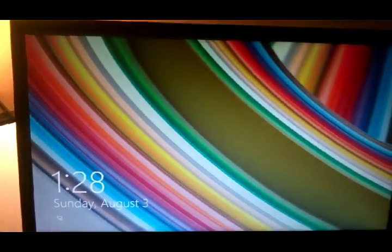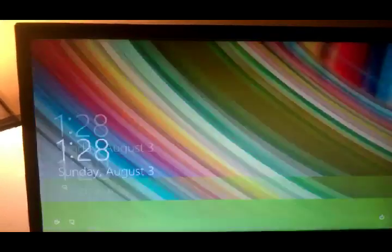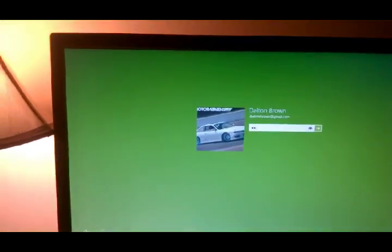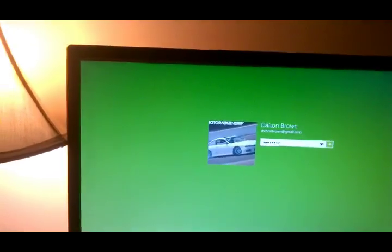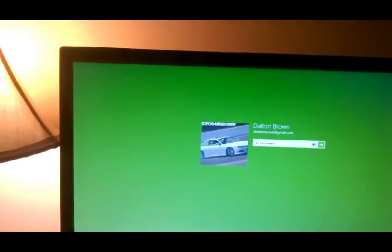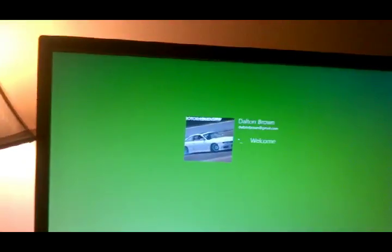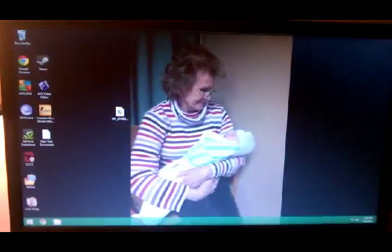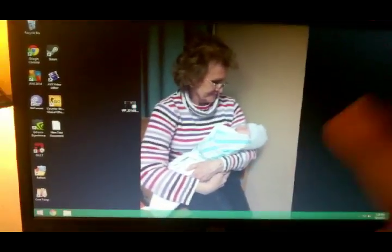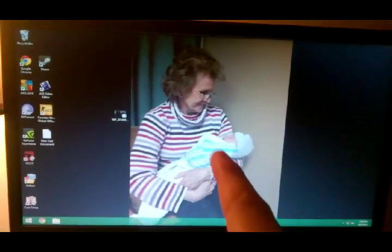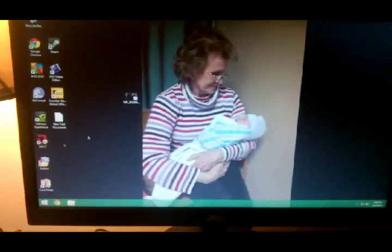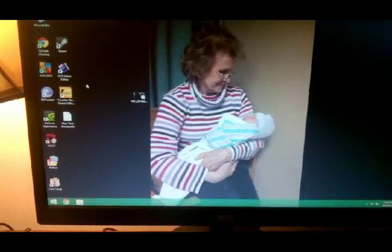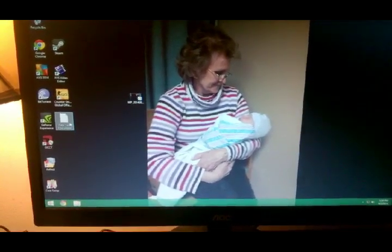Okay so now we are into the system. We're booted up. Put my password in. Alright there we go. That's my son's great grandmother and my son.